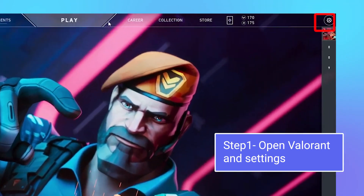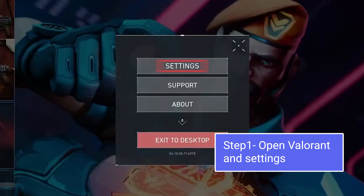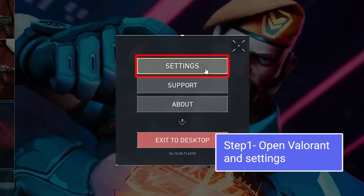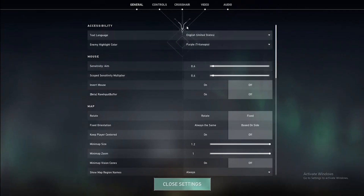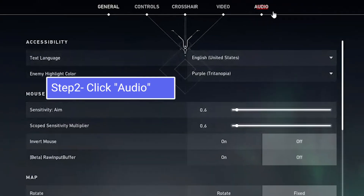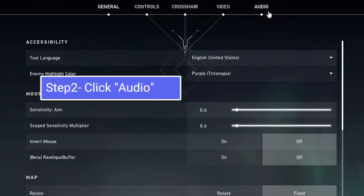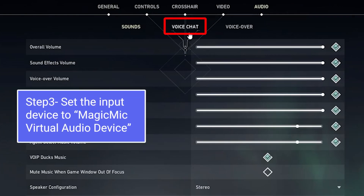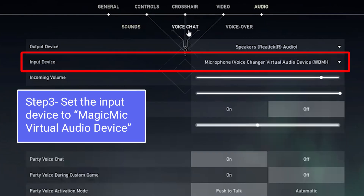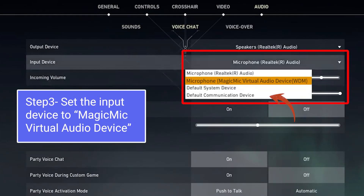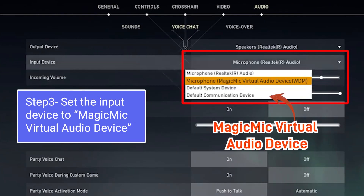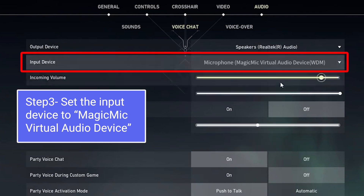Step 1: First, open Valorant and head over to your settings. Step 2: Next, click on the Audio tab. Step 3: Within the Audio settings, locate the Input Device option. You'll want to select Magic Mike Virtual Audio Device as your input device.